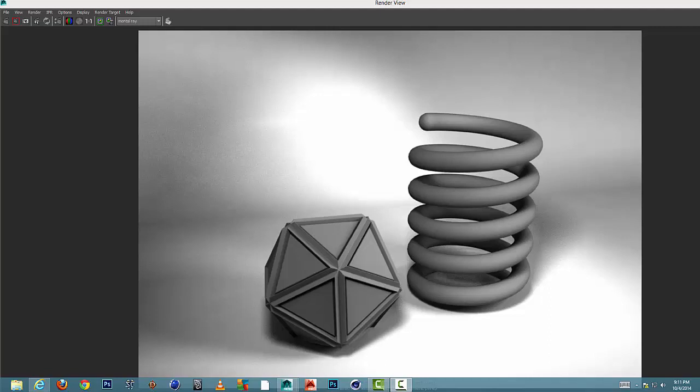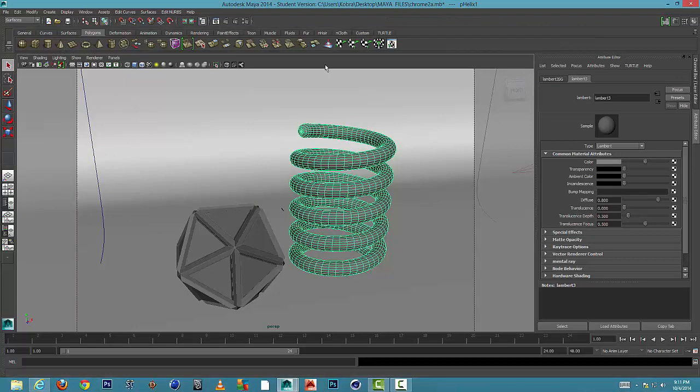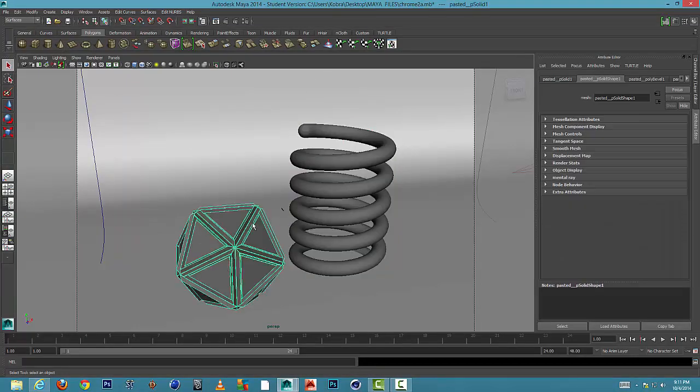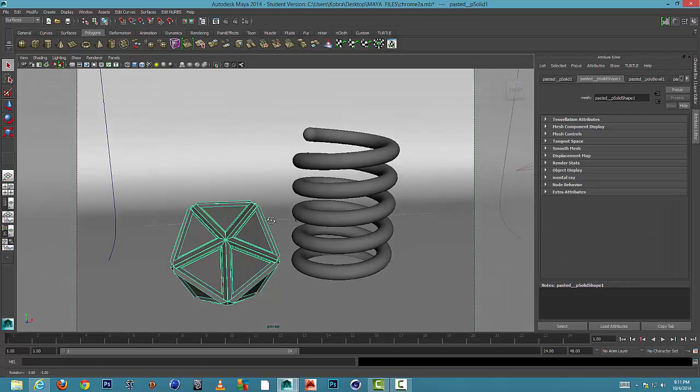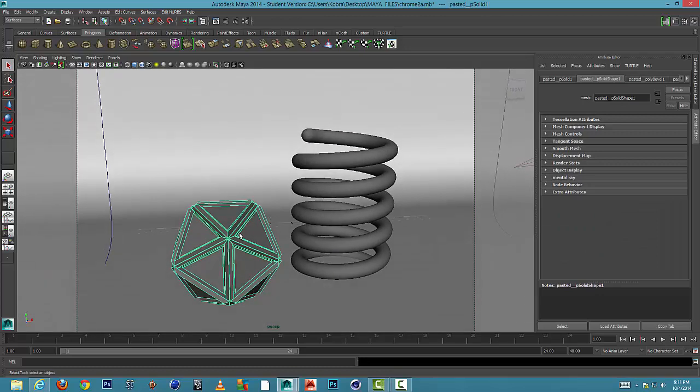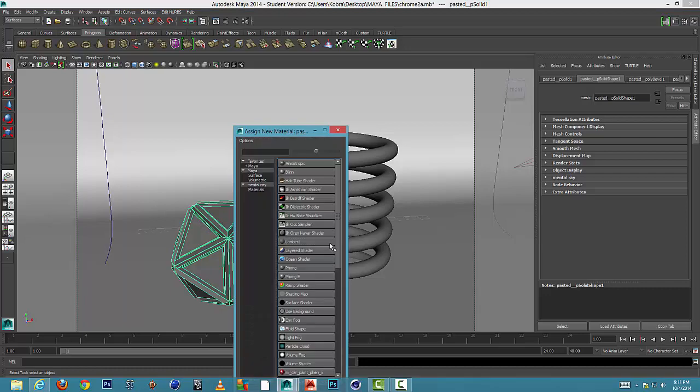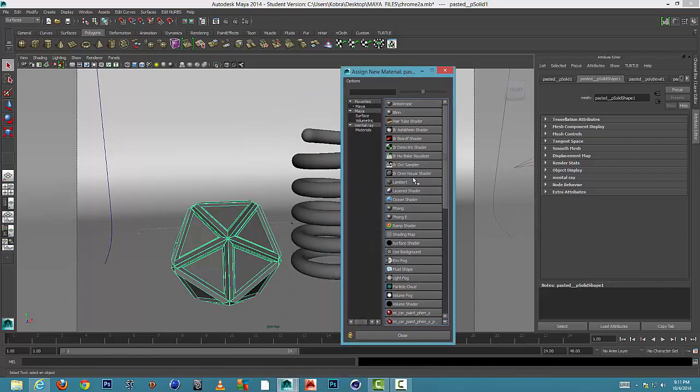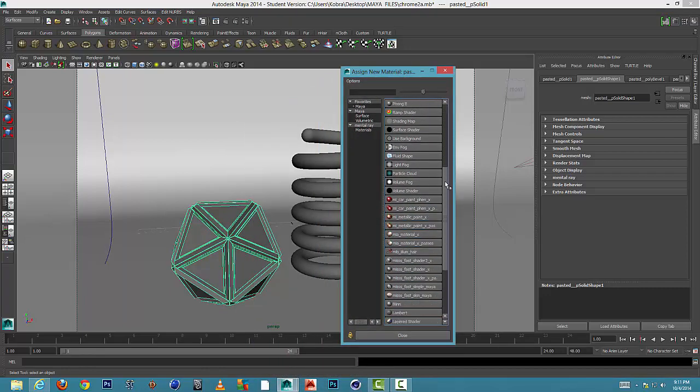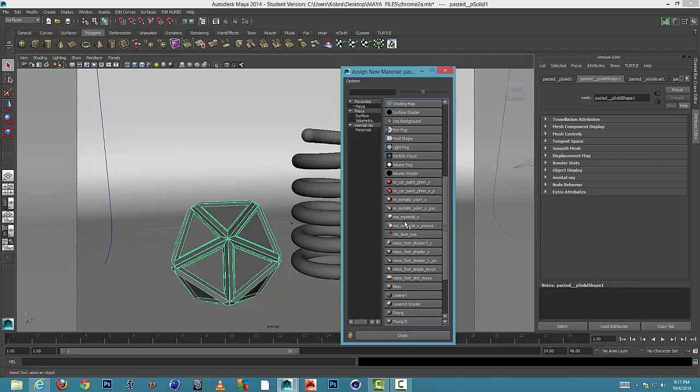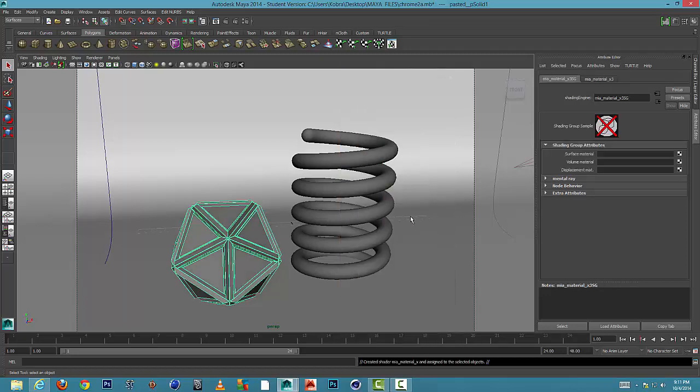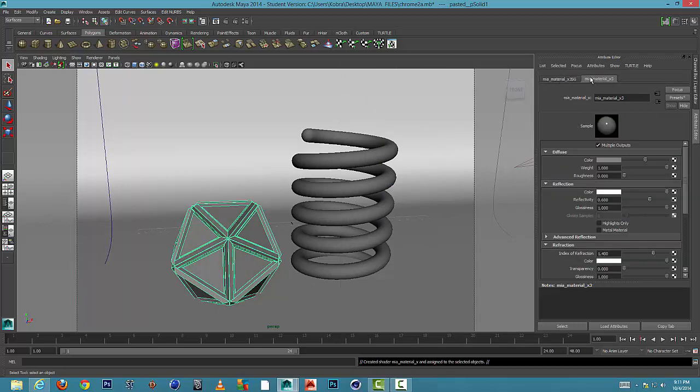Okay, so the first thing you'll do is you select one of your shapes and I'll hold down right click, assign new material, and you'll get a list. We'll scroll down until we find Mia material X. I'll select the tab on the right here, top right, and I'll click that second tab called Mia material X.